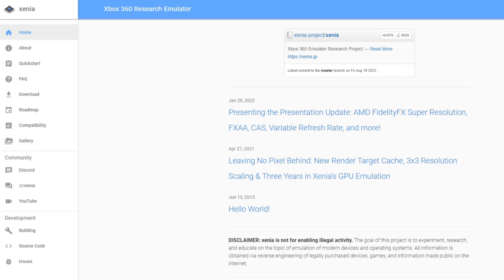Alright guys, let's go ahead and head on over to Xenia.jp. The link to this page will be in the description below.